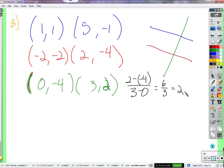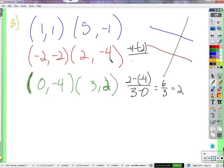A line perpendicular to this line will have what kind of slope? Negative 1 over 2 — the opposite reciprocal. This is 2 over 1, so the opposite reciprocal would be negative 1 over 2. That's what it would have to come out to be if it's going to be perpendicular. Negative 4 minus negative 2 over 2 minus negative 2. Negative 4 plus 2 is negative 2; 2 plus 2 is 4. That's negative 1 half. So what do you say about these lines? They're perpendicular.